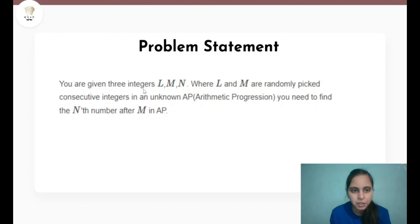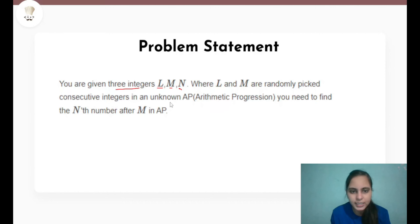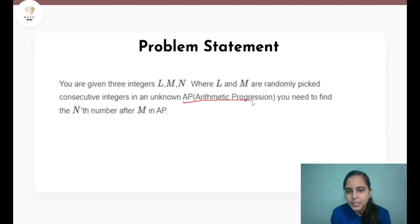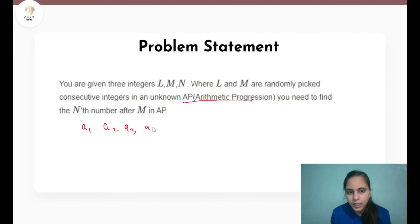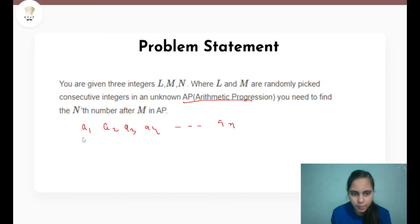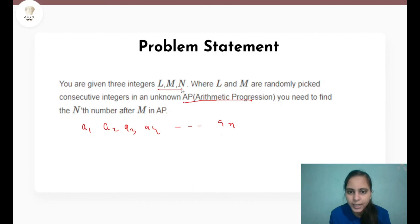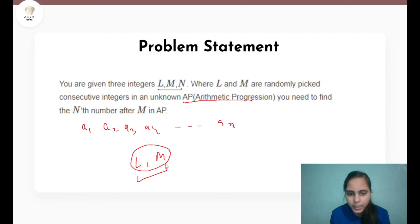Let's understand the problem statement first. We are given three integers L, M and N where L and M are randomly picked consecutive integers in an unknown AP, and we need to find the Nth term after M in AP. AP is simply a sequence A1, A2, A3, A4, ..., An in which every adjacent pair has the same difference.